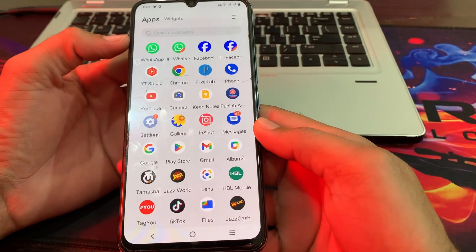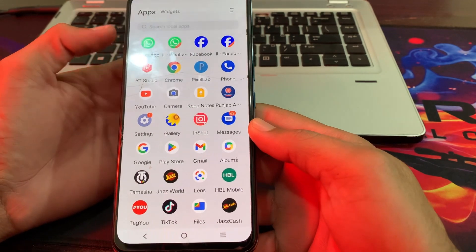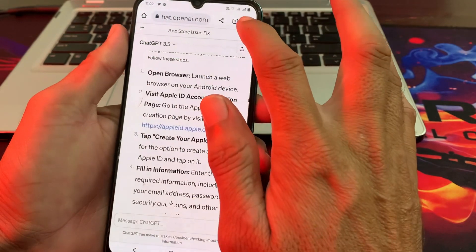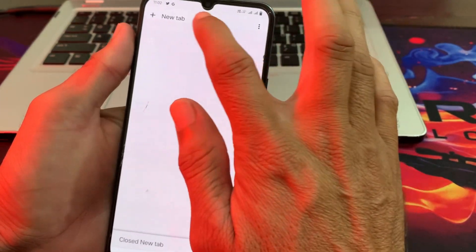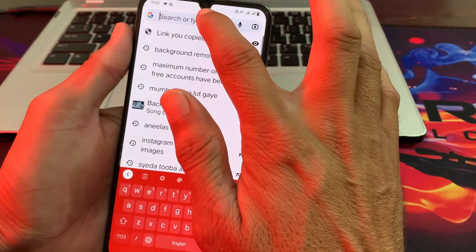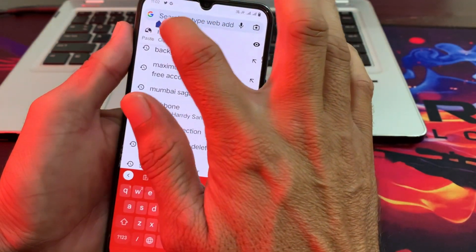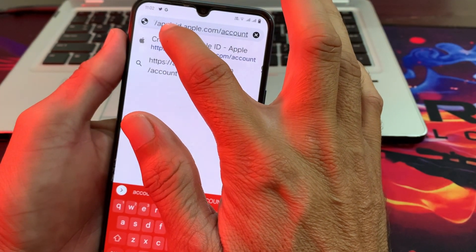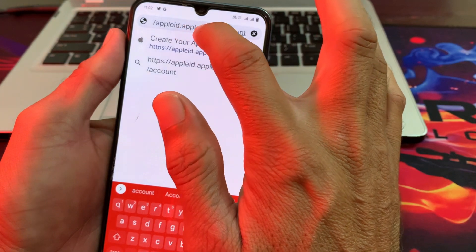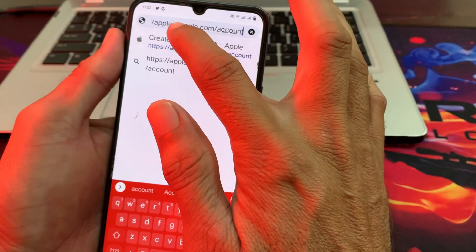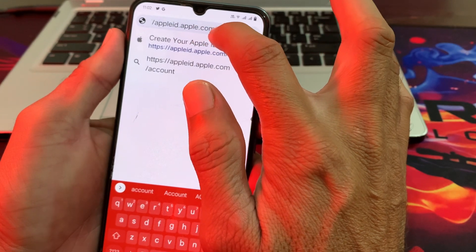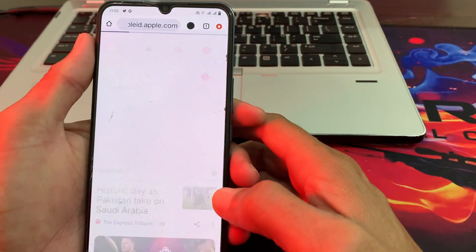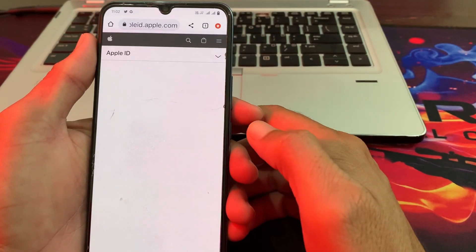First of all you will have to open any browser like Chrome or any other. Here I'm opening Chrome. Then after that you will have to search and paste the link: appleid.apple.com/account. Then after that here you will have to tap on Go, then wait for a few seconds.